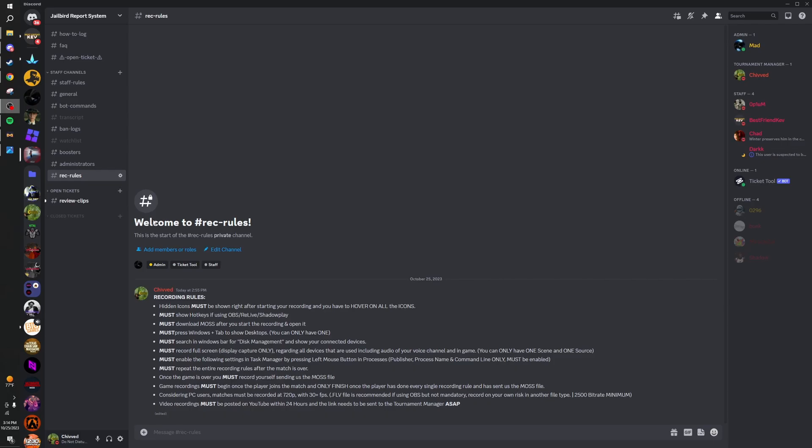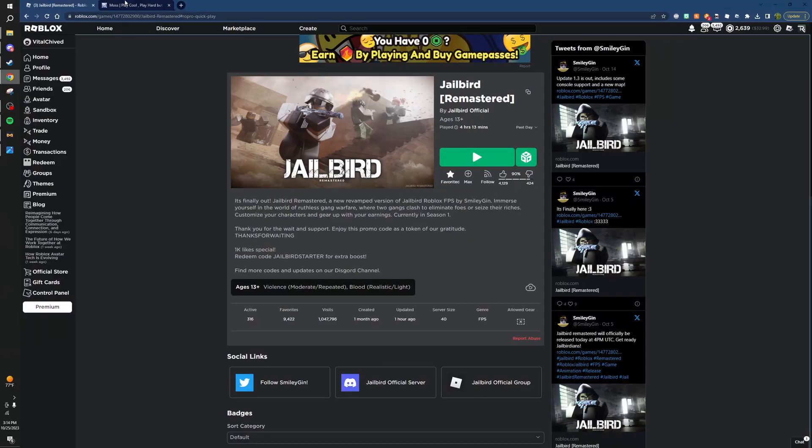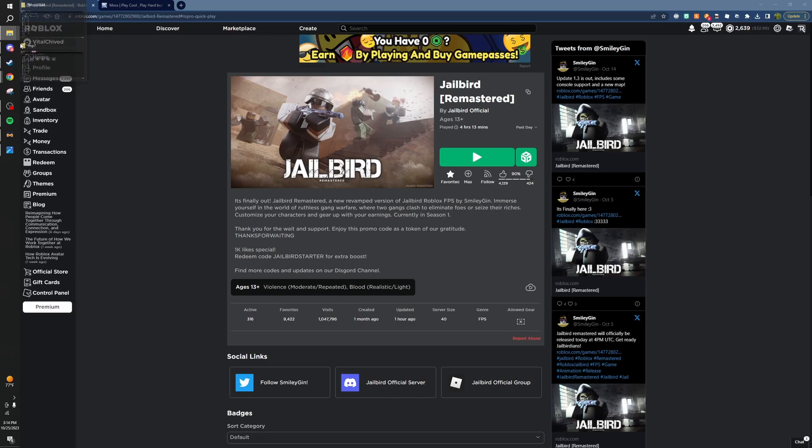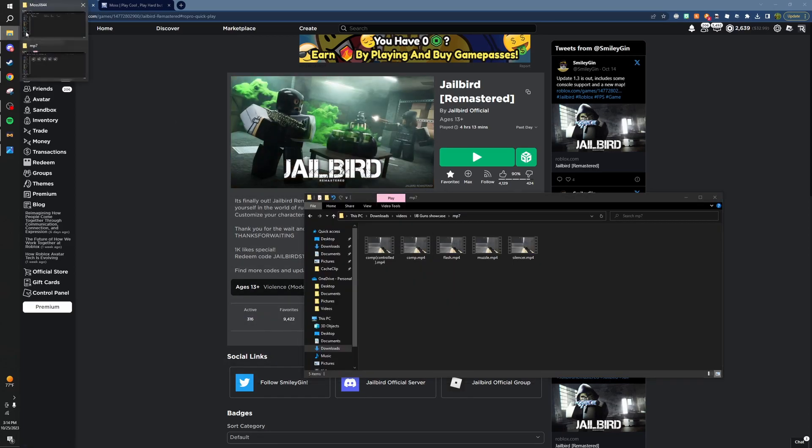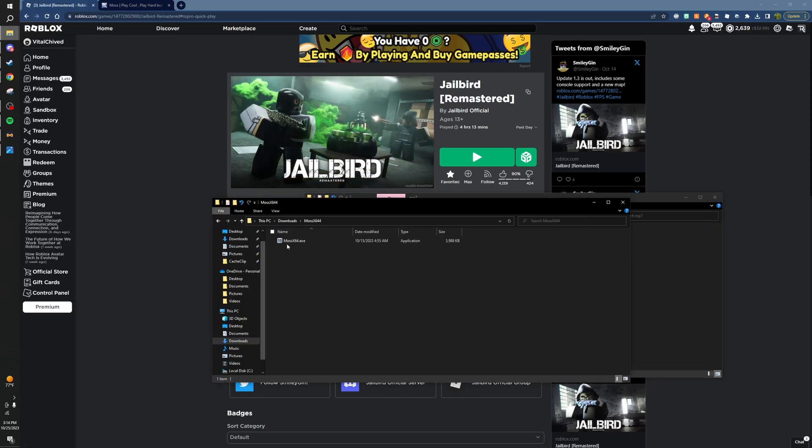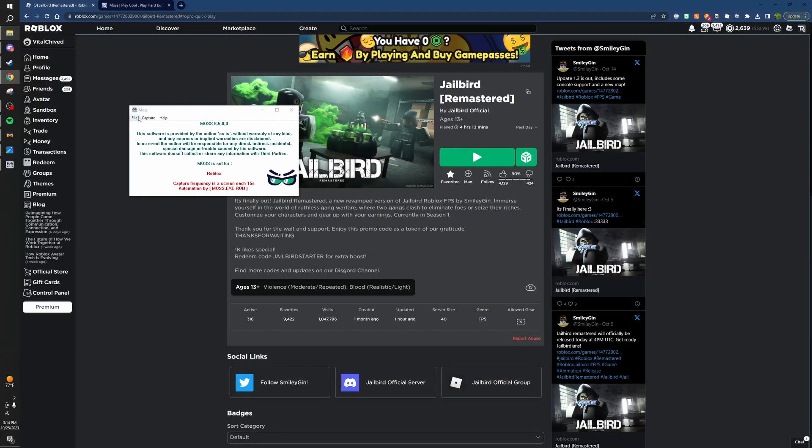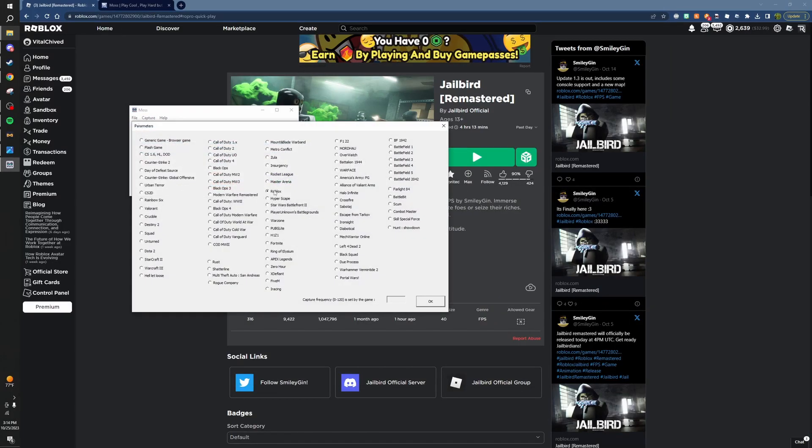For MOZ, you're going to download it right here. Show us you downloading it. Once it's open, go to file parameters and make sure you check Roblox right here.